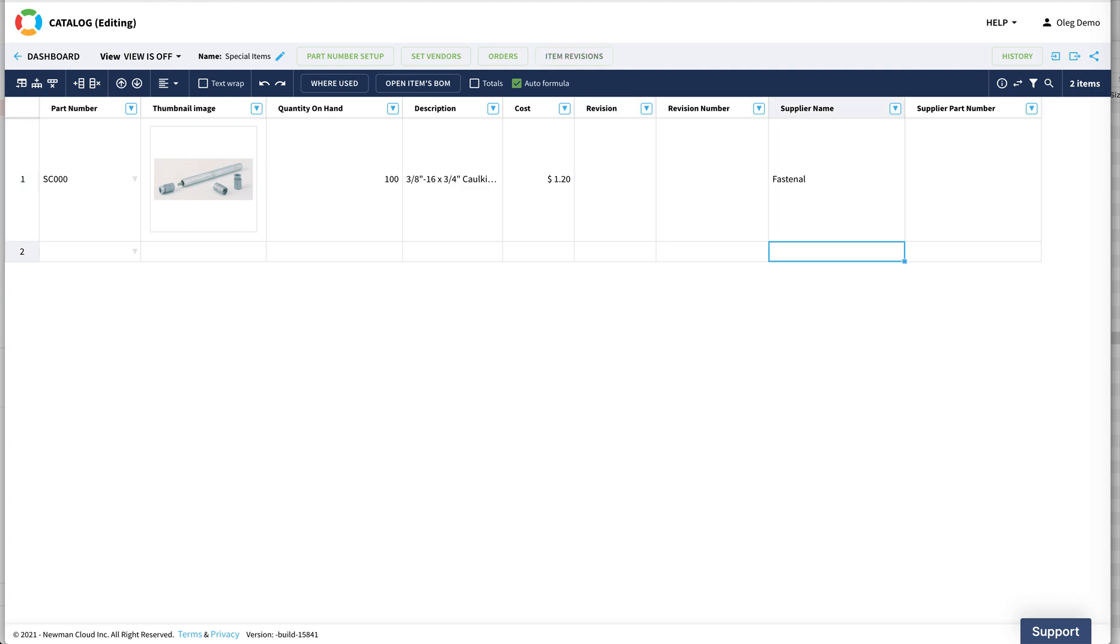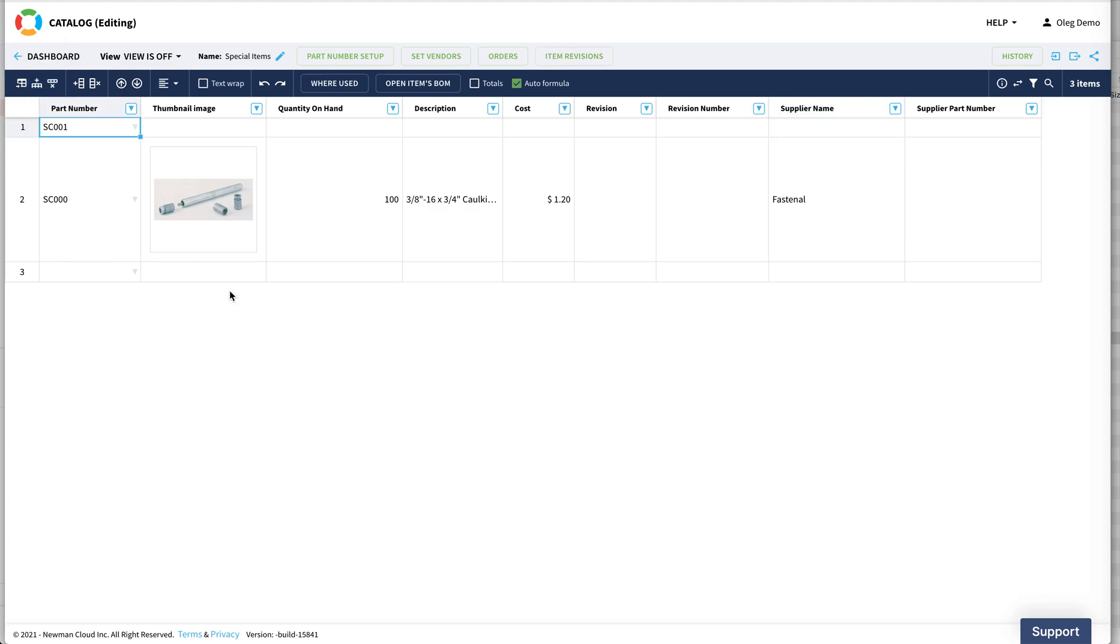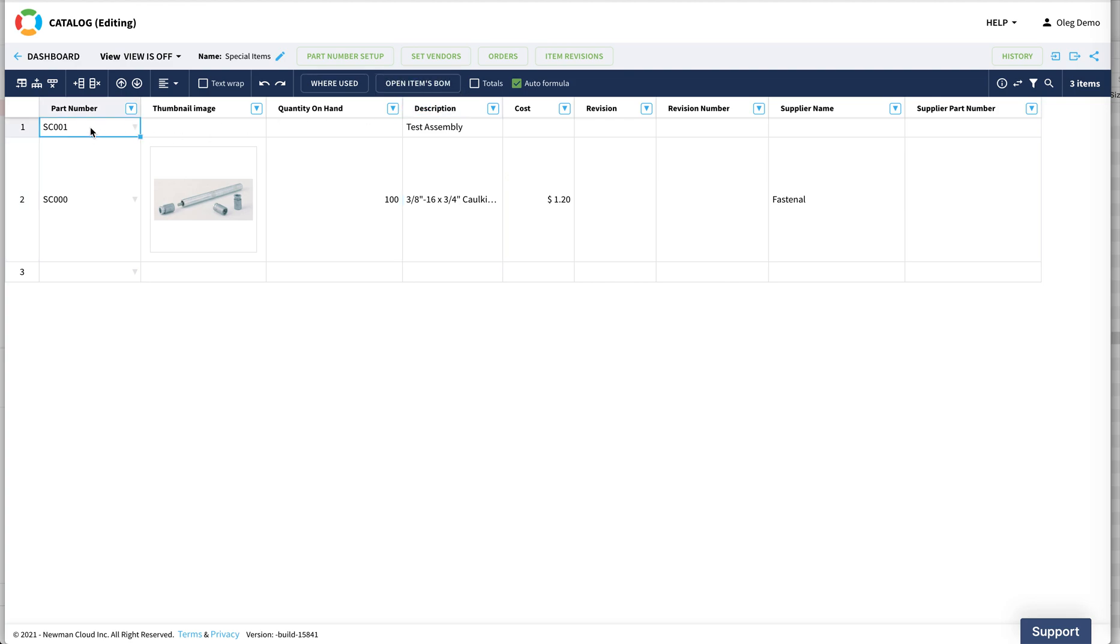Now in order to define the material, the material is also an item. So I create an assembly that would be my test assembly, where I will be building my first BOM. So this is my test assembly.